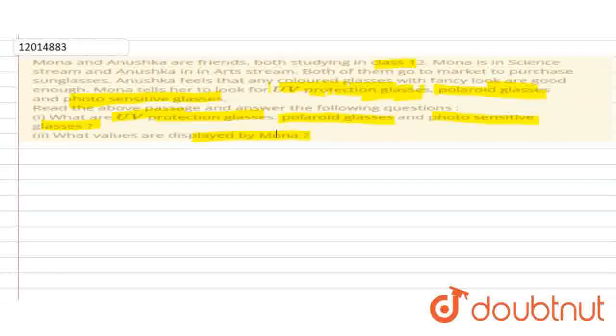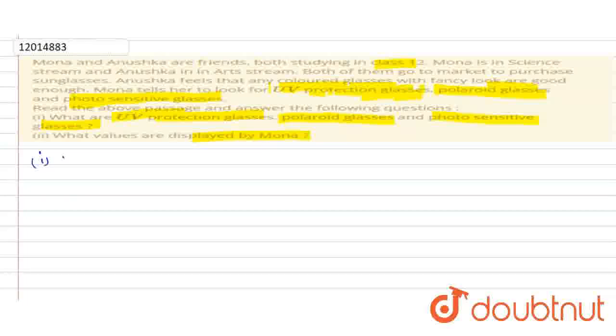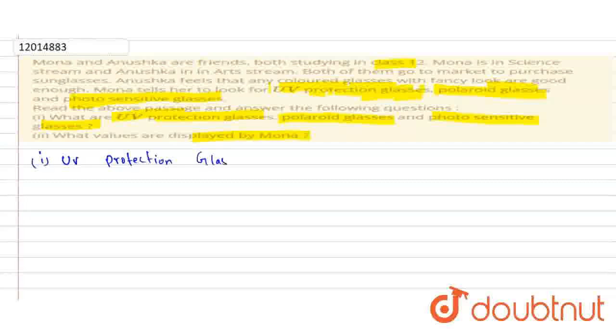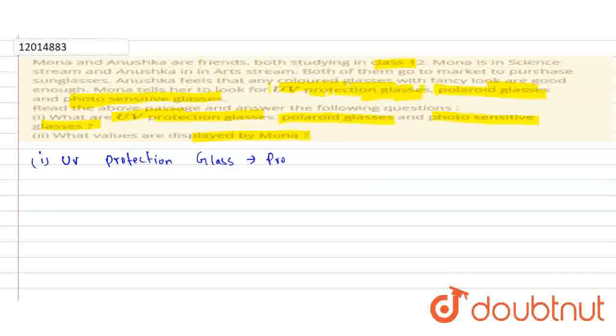First is UV protection glass. UV protection glass protects your eyes - it filters UV rays.